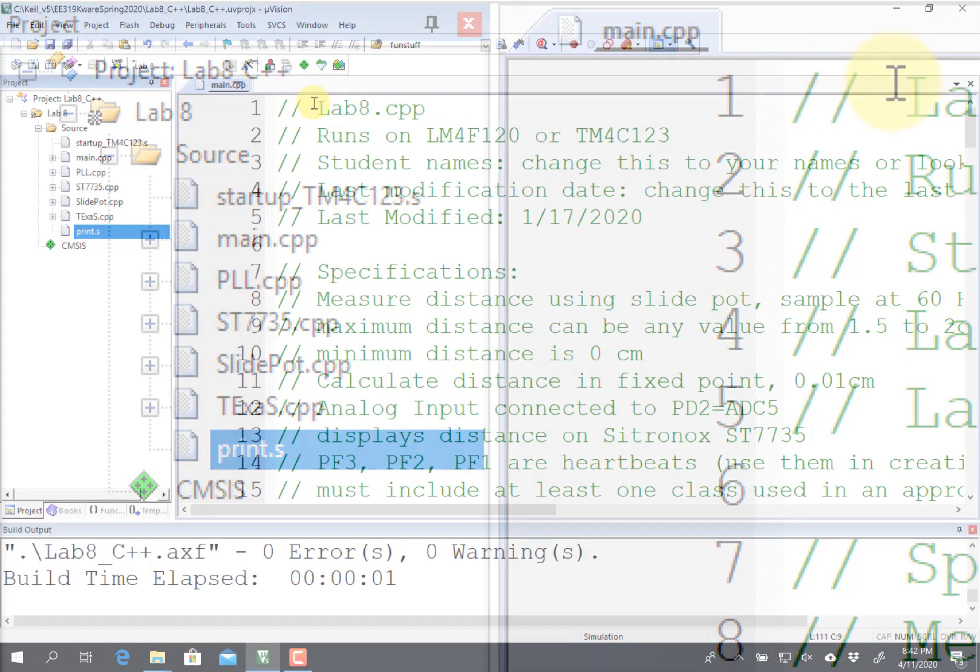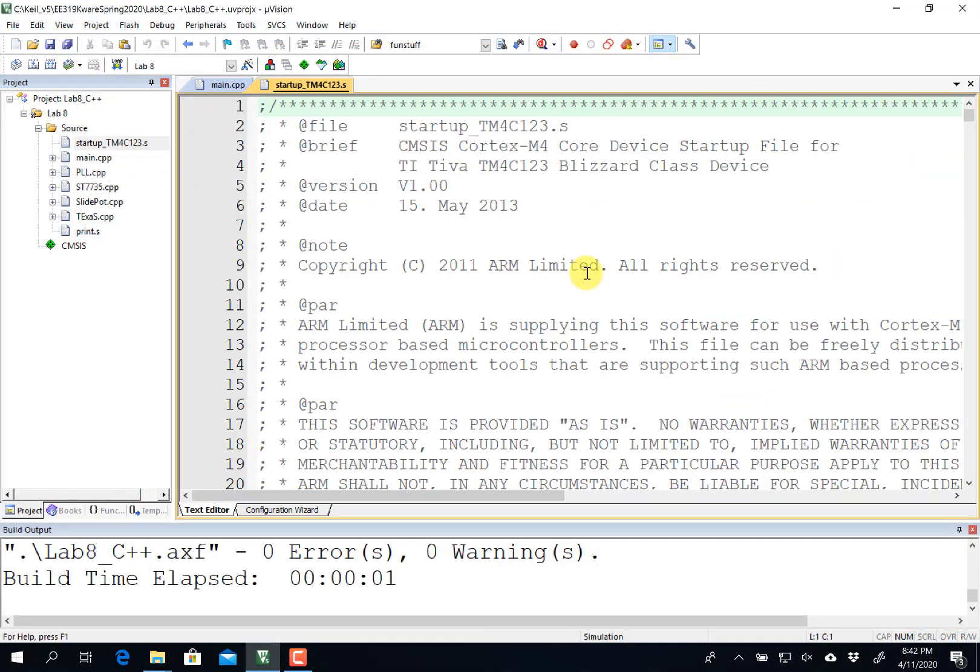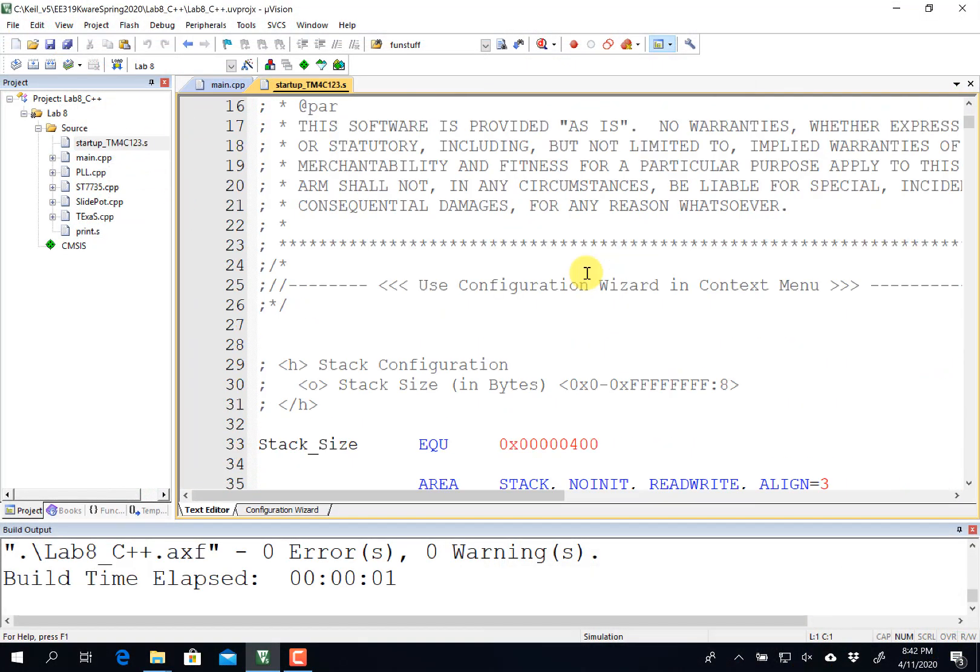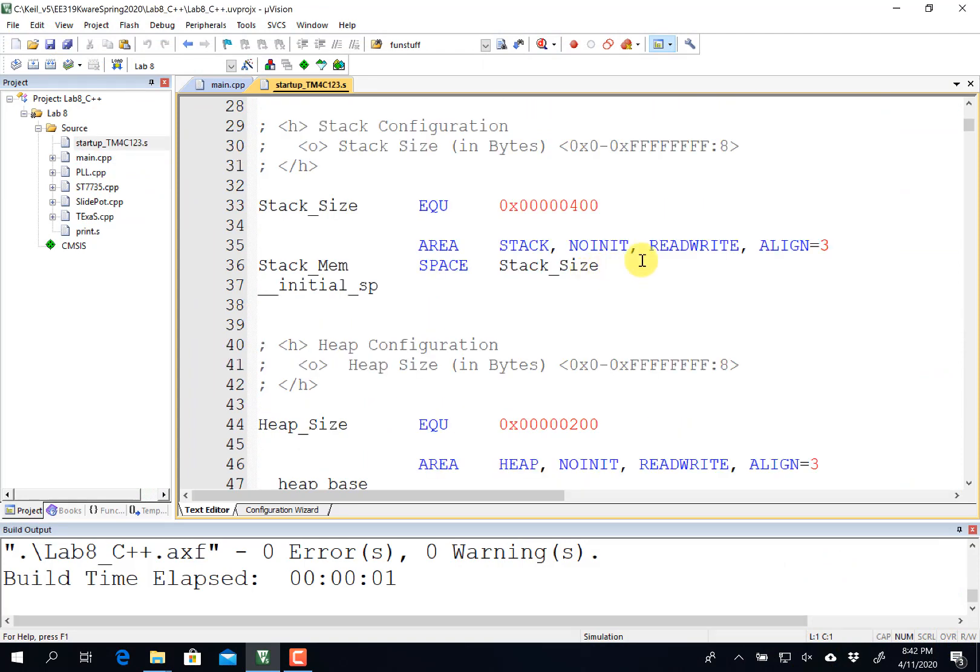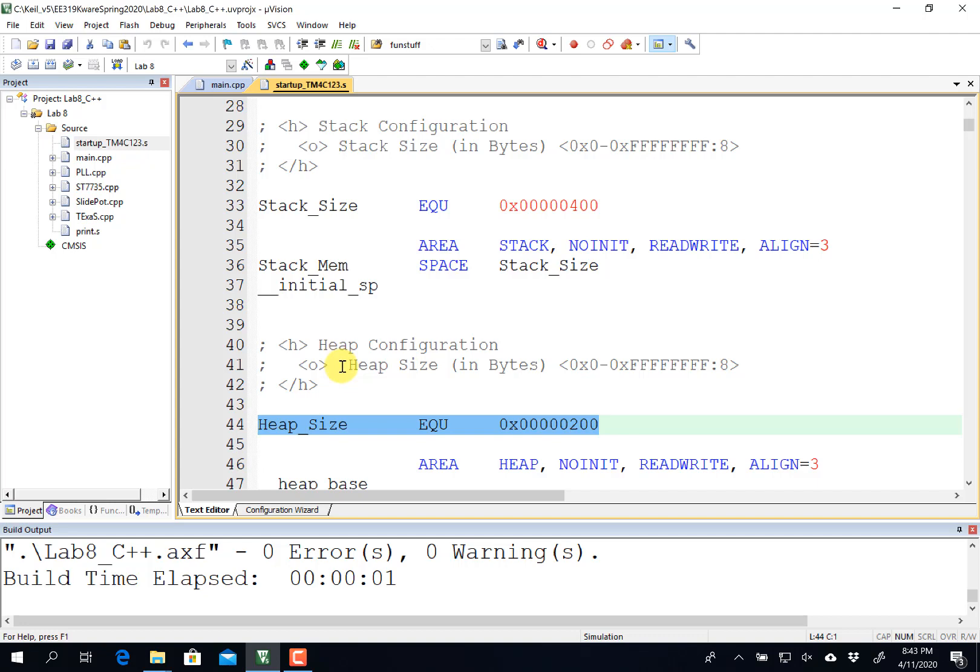Before I get started let me remind you that this is a microcontroller, and so there's not much memory. In this particular starter file you can see that the stack size is 1024 bytes, not much room, and the heap is only 512 bytes. So don't try to put too much stuff either in the heap or on the stack, because you've got only a total of 32 kilobytes.